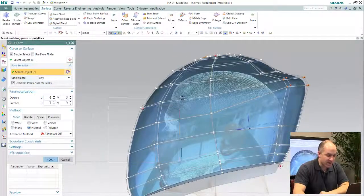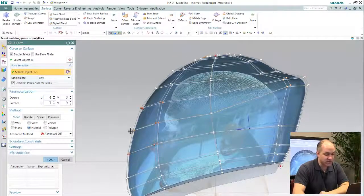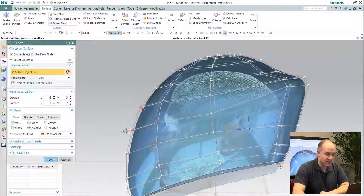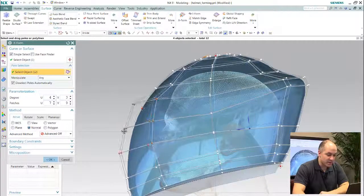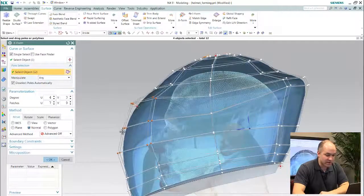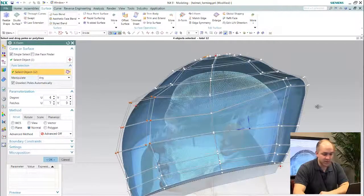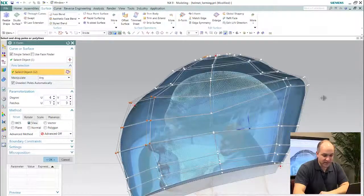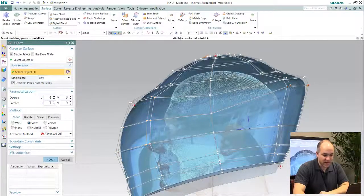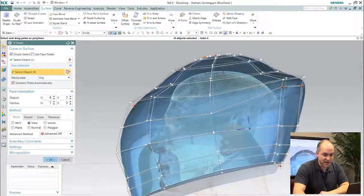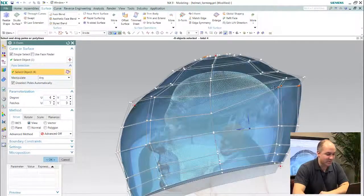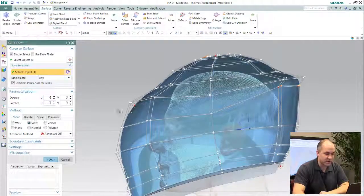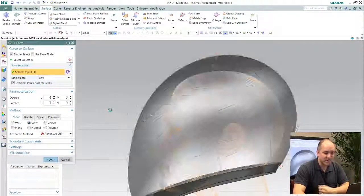You notice here I have lots of different controls available to me to create and manipulate this form, and as I finish this up here you can see I basically have this ability to take and sculpt this design.